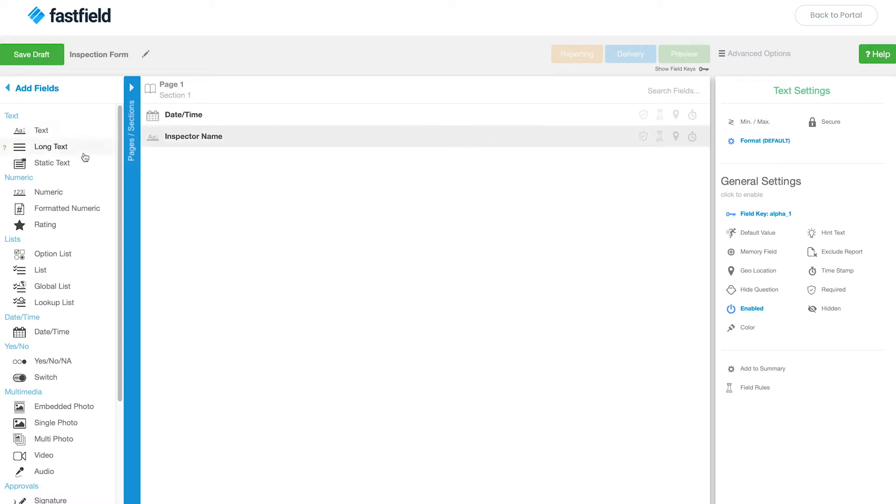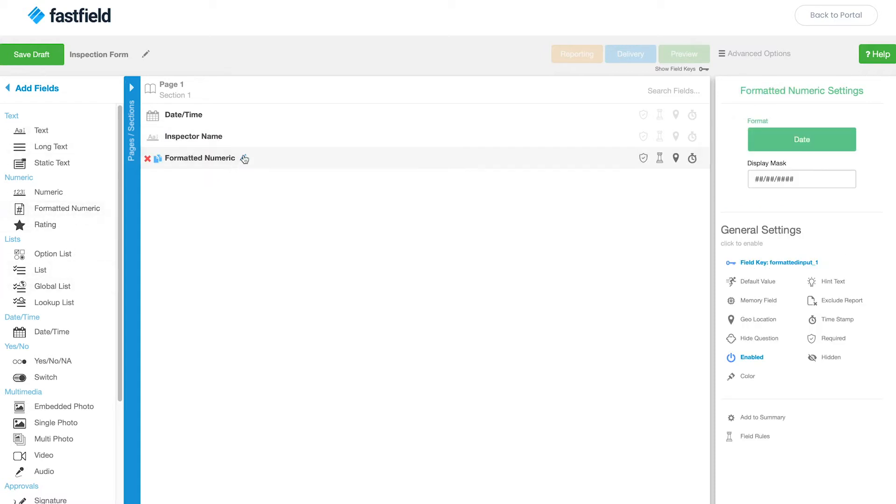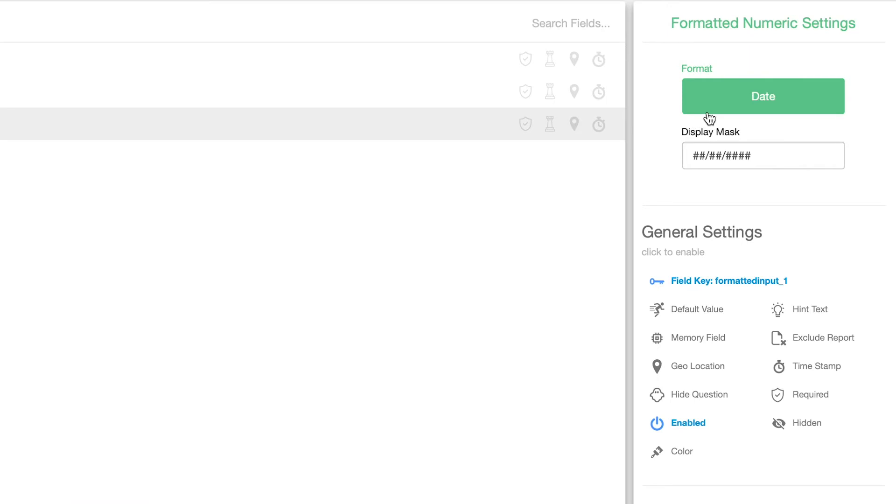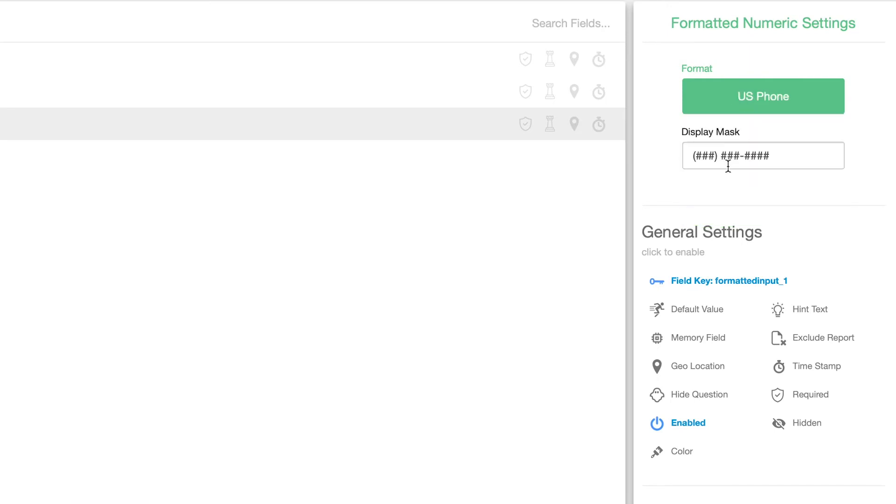Then let's add the formatted numeric field to add a phone number to the form. In the settings to the right, you need to change the format to the US phone.